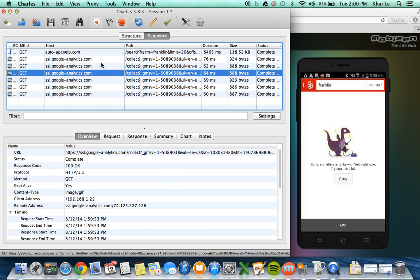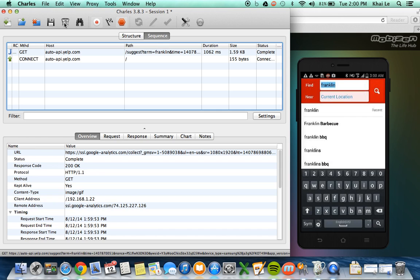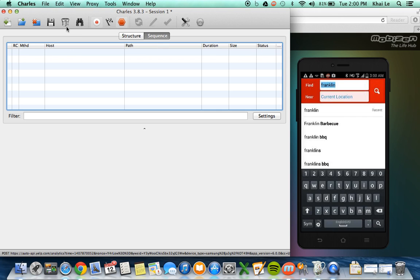The other thing we could do is we can manipulate data coming into the application. So how do we do that? So I'm going to clear this one more time. I'm going to choose Franklin again as my keyword. And I'm going to do a search.